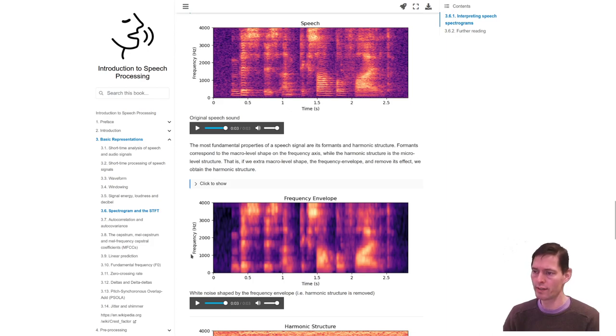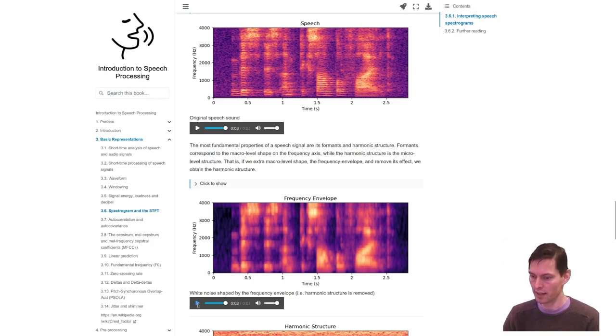But we do understand the speech content quite well, so almost everything of the speech content is retained.